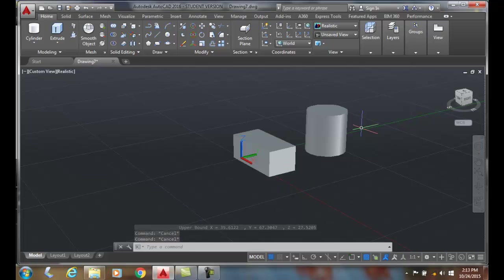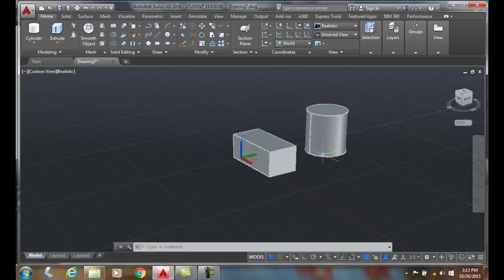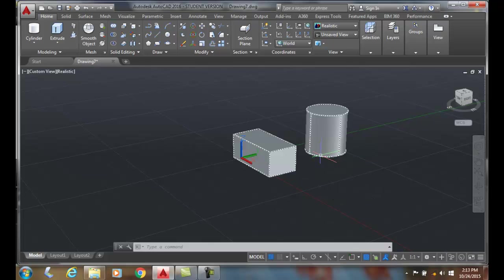Now, once it's happened, how do we break them apart? Okay. Well, we use the separate command.